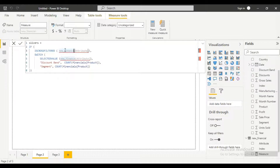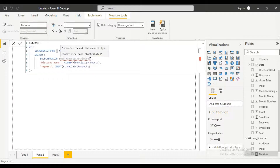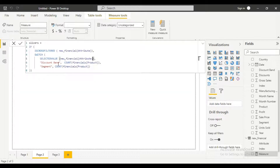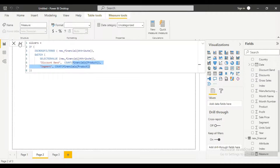The Attributes field contains both Segment and Discount Band. I'm going to reference New Financial then the Attribute column. Under Discount Band I'm going to get a count of products, and for Segment I do the same thing. This financial table is our original first table. So we're getting a count of products for Discount Band and the same for Segment. Whenever we click on Segment, it gets a count of all products that fall into that particular category. I'm going to save this now.